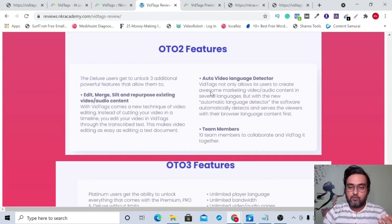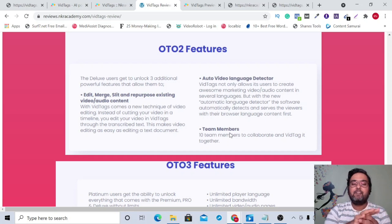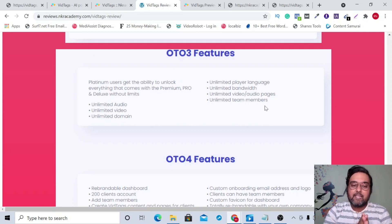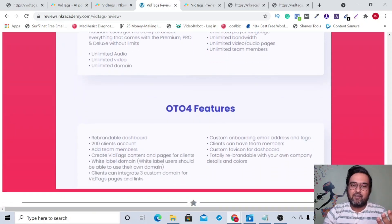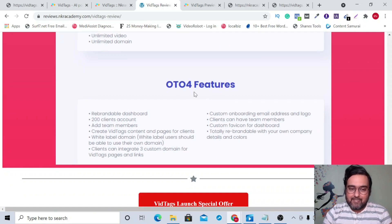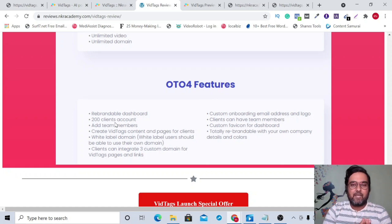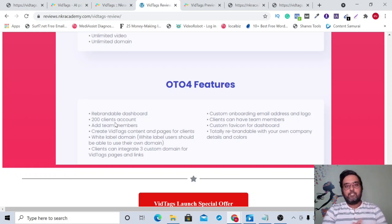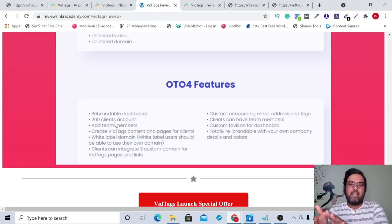The 50 GB storage and 1,000 video limit is good enough for personal use — unless you're planning a larger agency. OTO 1 Pro removes the branding and adds custom domain integration. OTO 2 adds a video editor, auto video language detector, and team member access for working with VAs. OTO 3 is the unlimited plan with unlimited videos, audio, domains, player languages, bandwidth, pages, and team members — ideal for agencies at a $197 one-time price.